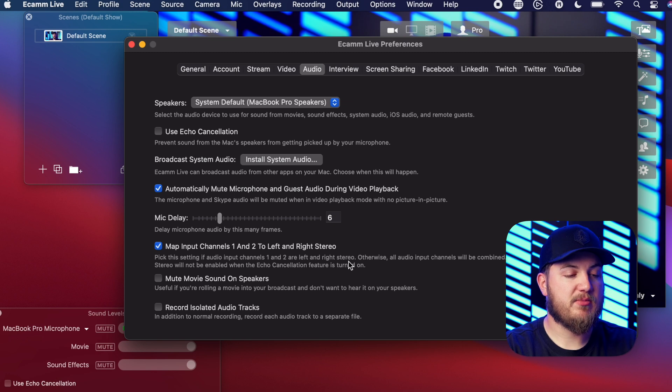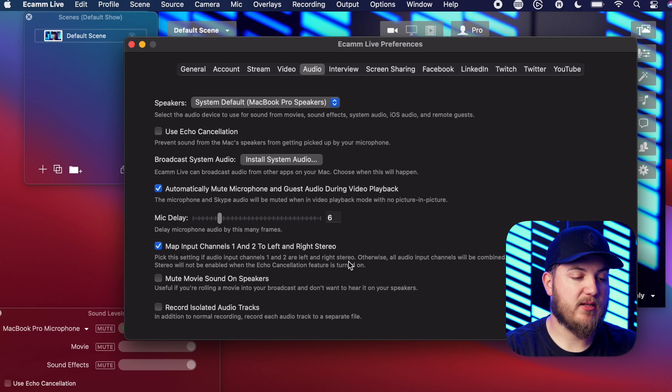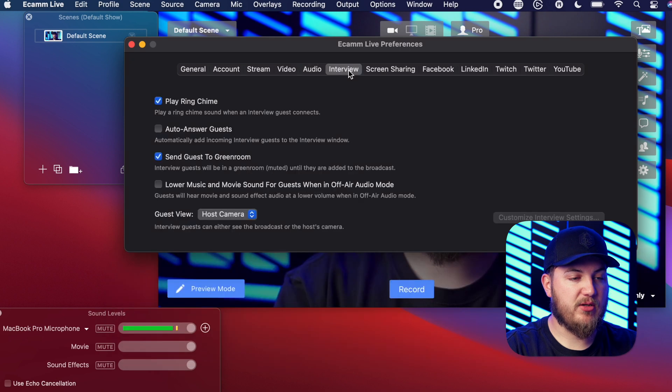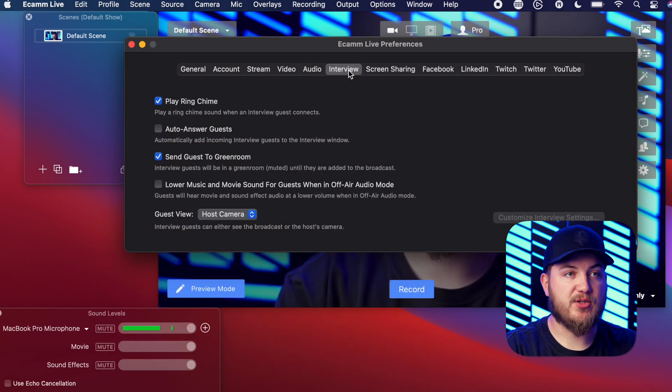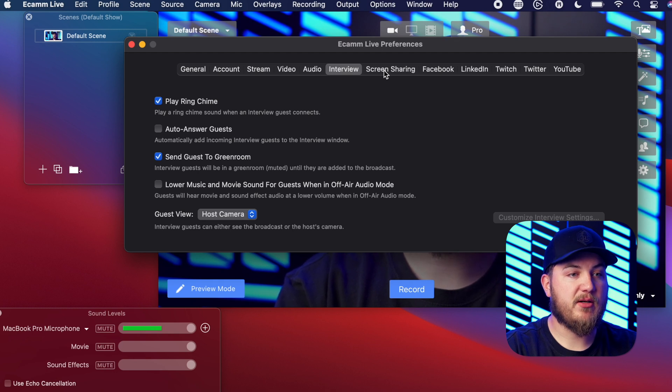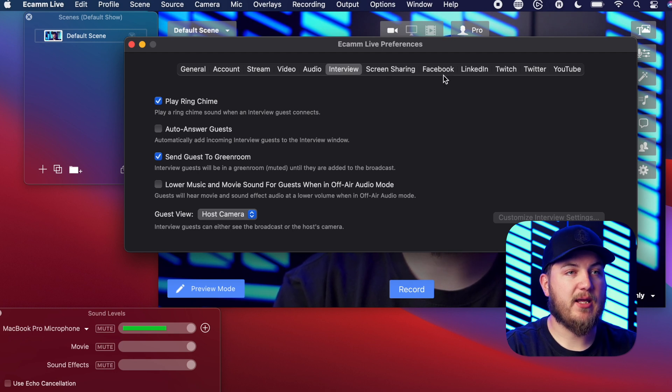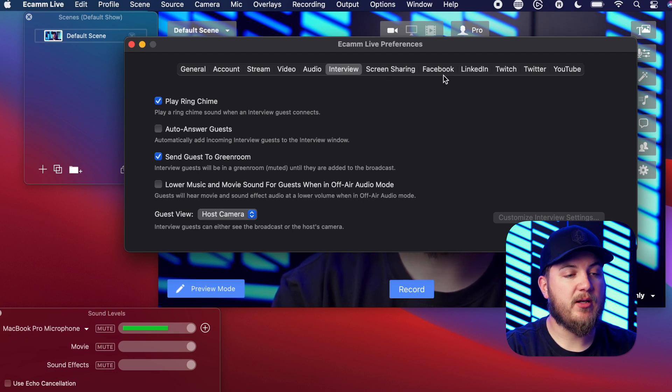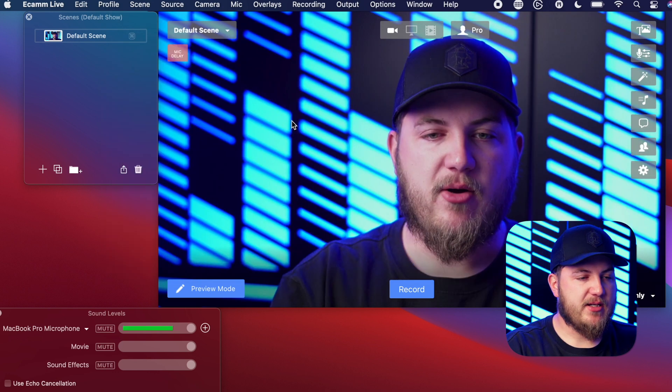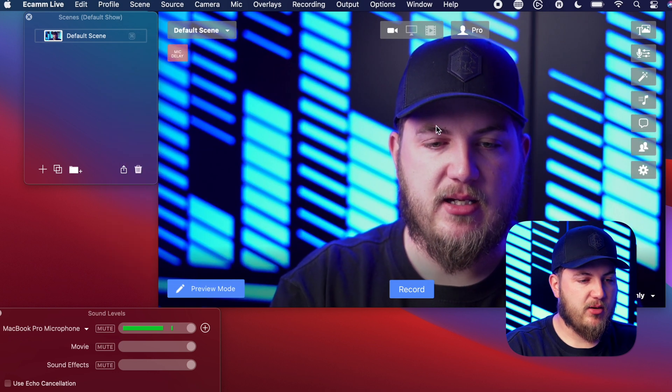So let's make sure that everything is mapped stereo. Now from here, the rest of these we don't use because we don't use this for like a Zoom or screen sharing or anything like that. We use Restream to go to Facebook and YouTube, so everything else is set up through that.